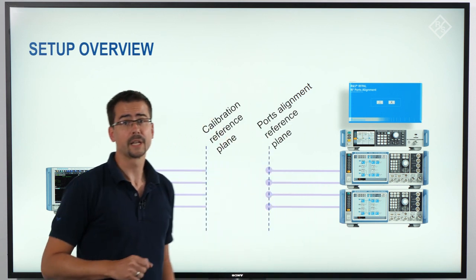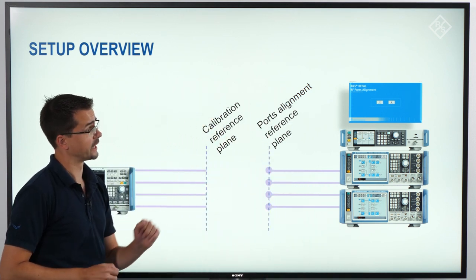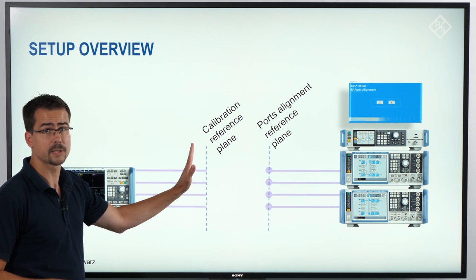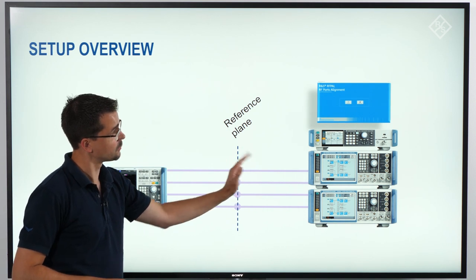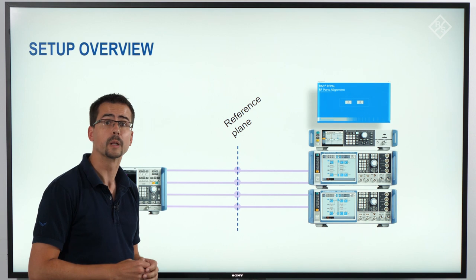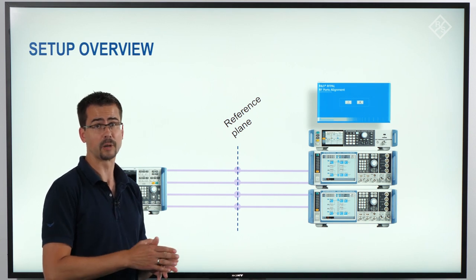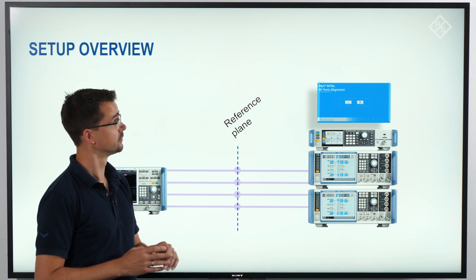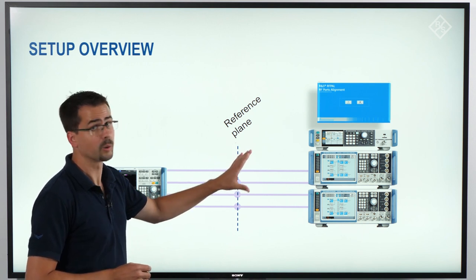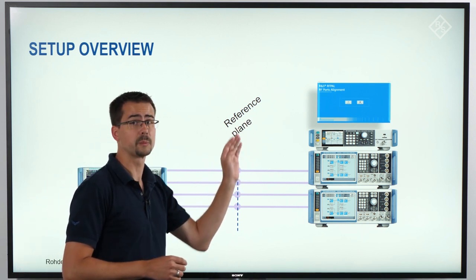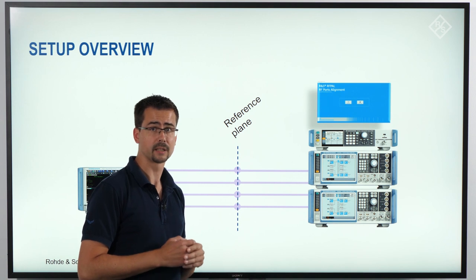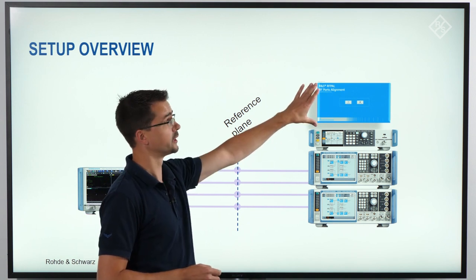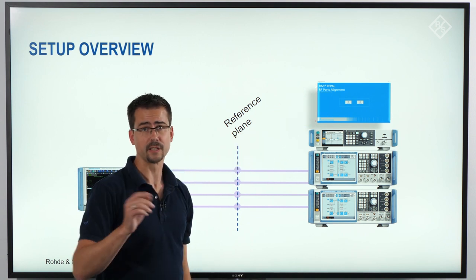Looking at it from the signal generator side, this will be also the plane where the system of the generators will be aligned with respect to amplitude, group delay and phase. The whole procedure of doing the measurements and gathering the measurement data is controlled by the software that we just installed on the PC.